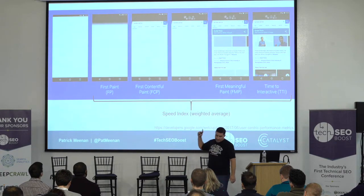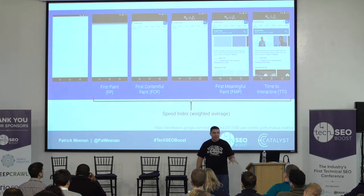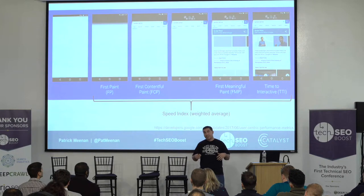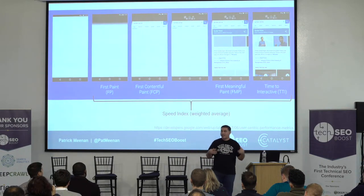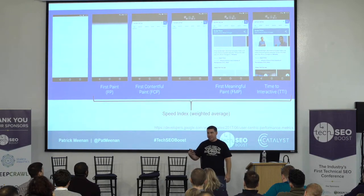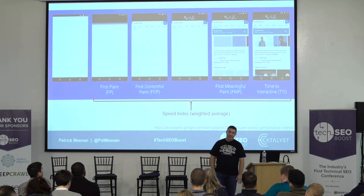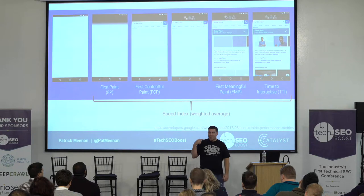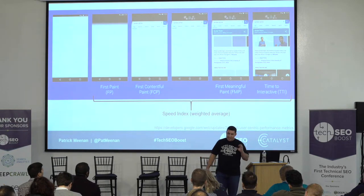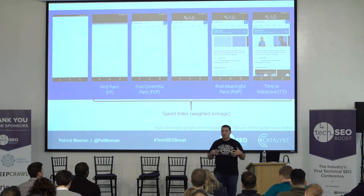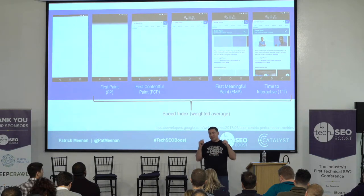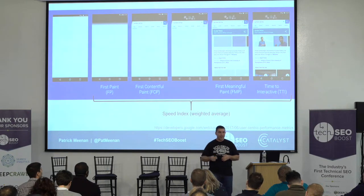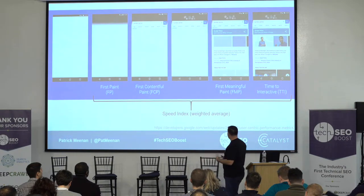First paint is the point where the browser displays something other than a white screen — it could be just a background color. First contentful paint, a Chrome metric, is the first image or text painted in the viewport — something other than a background. First meaningful paint is the paint after the largest layout change in the viewport, trying to show you when the main bulk of user content appeared on screen. These are all trying to give point-in-time measurements where you can look at a film strip and identify when the user saw content they cared about.